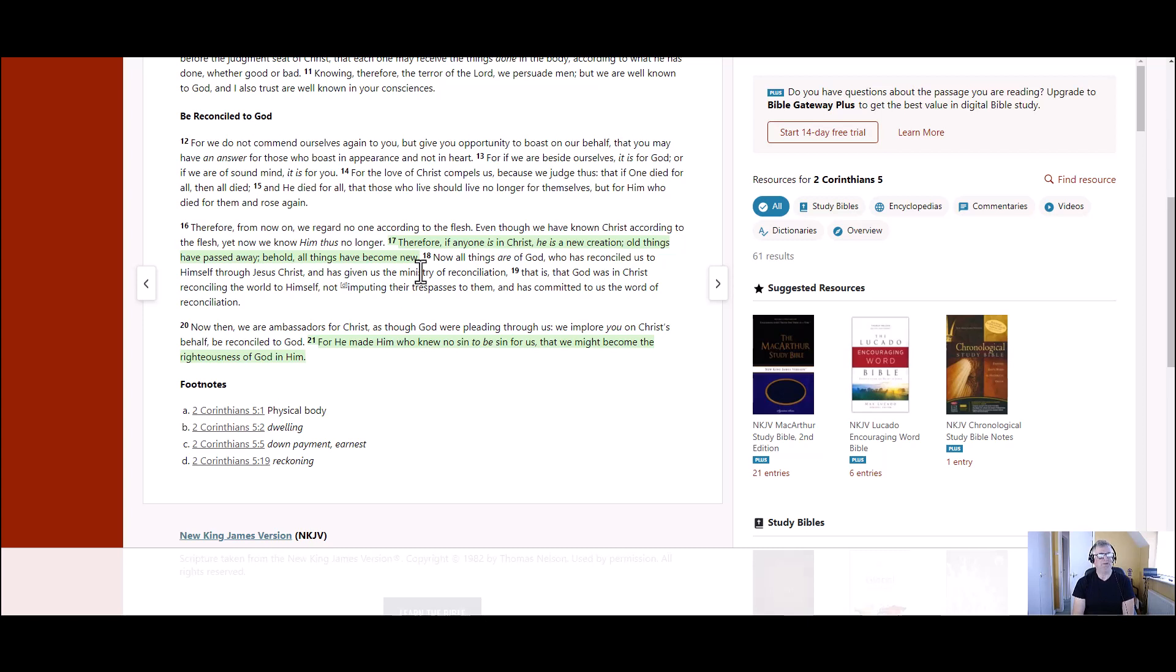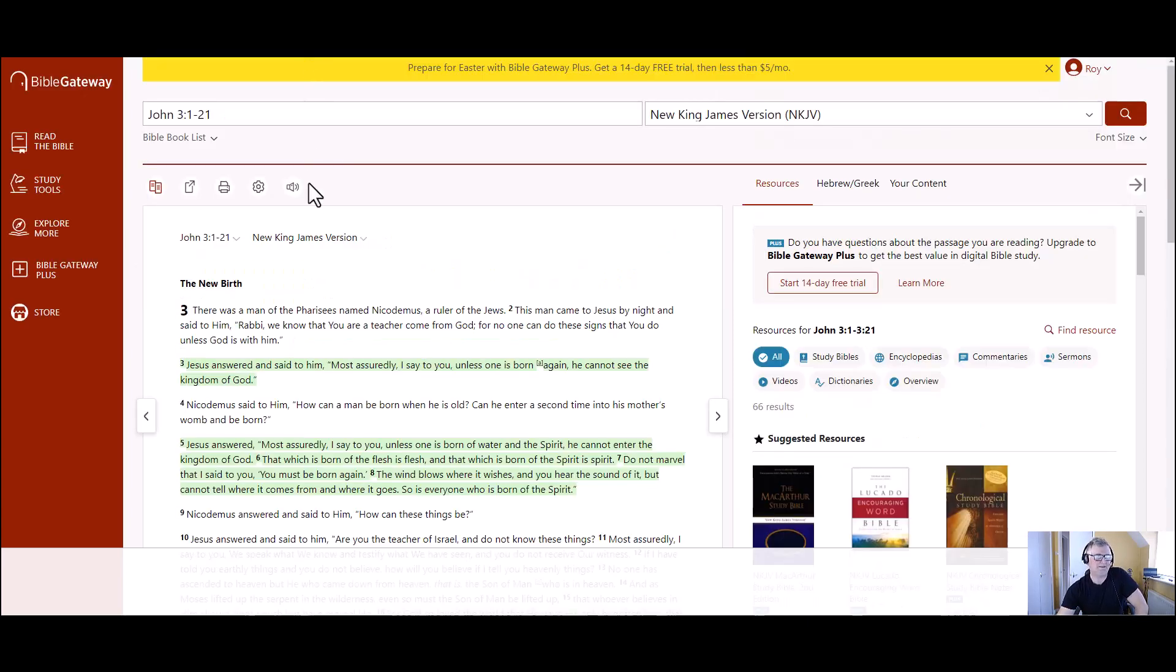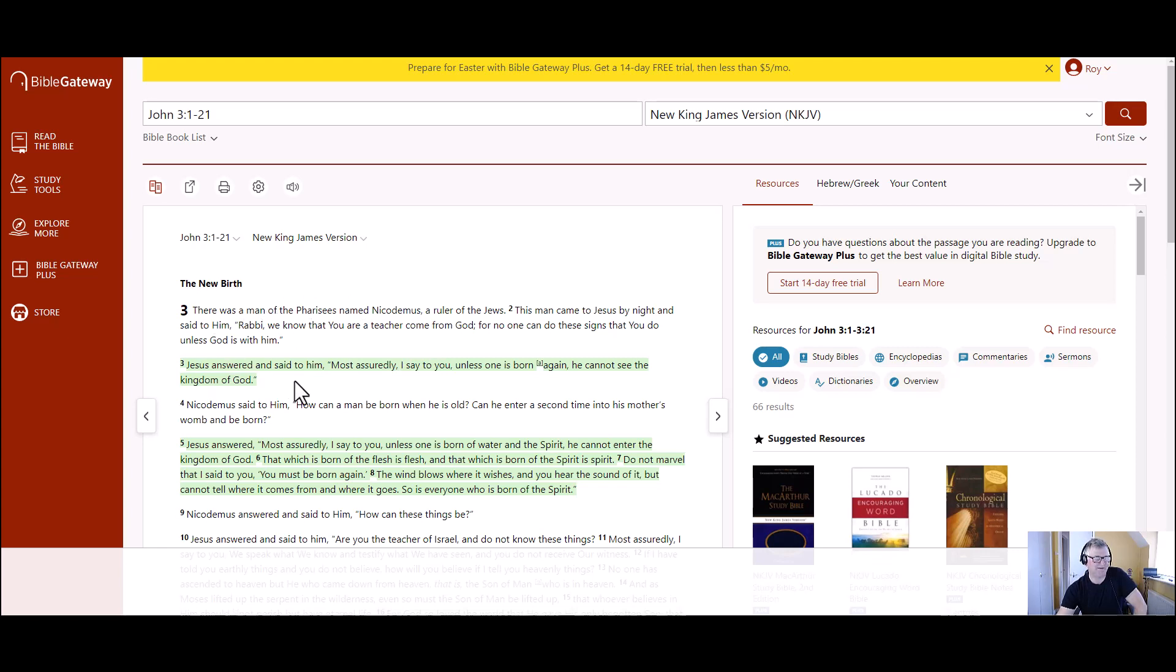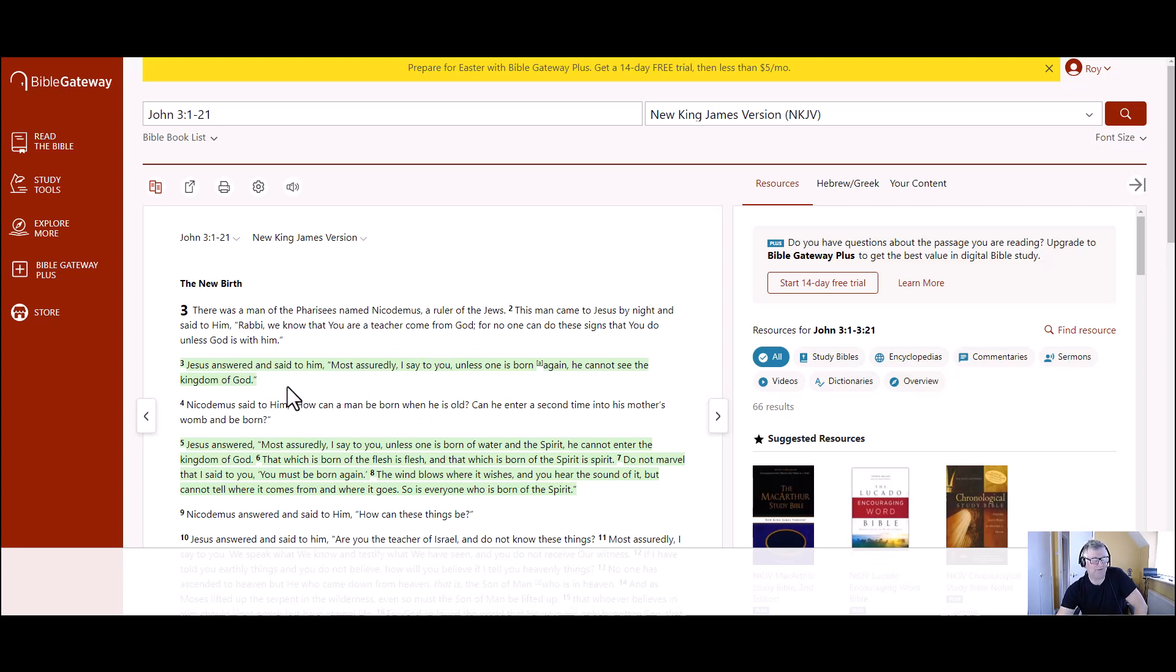But I couldn't see. And as we see in John 3, a great scripture, Nicodemus, and it's talking about the new birth, Jesus answered and said to him, Most assuredly, I say to you, unless one is born again, he cannot see the kingdom of God.